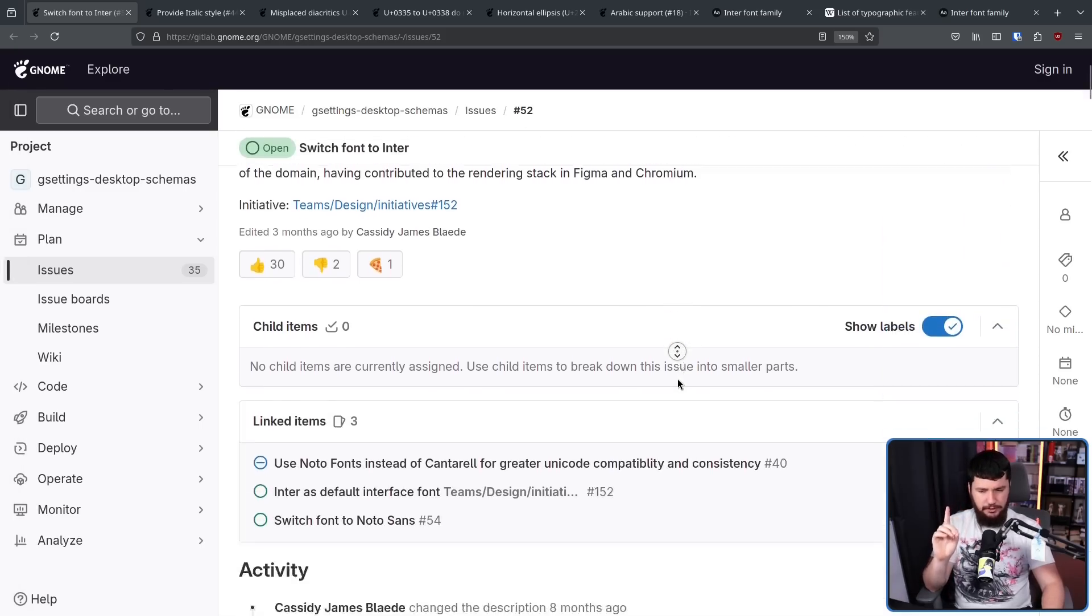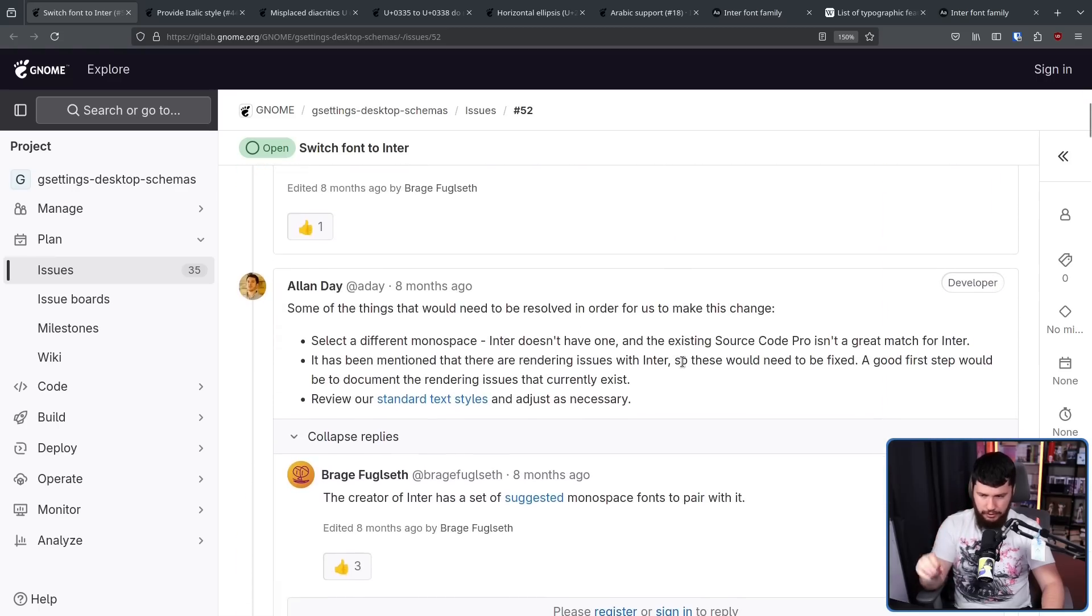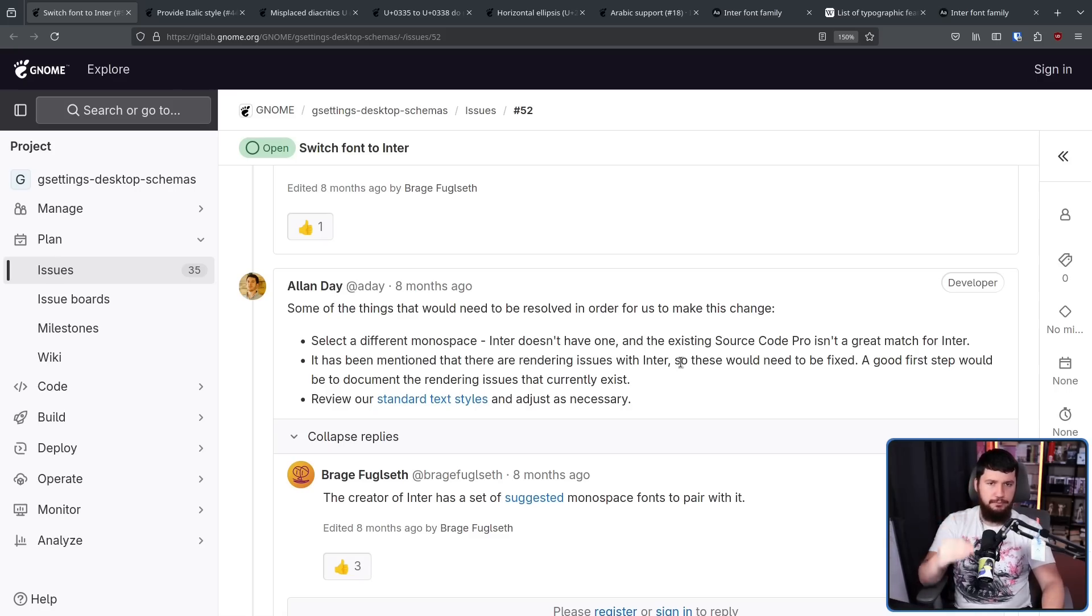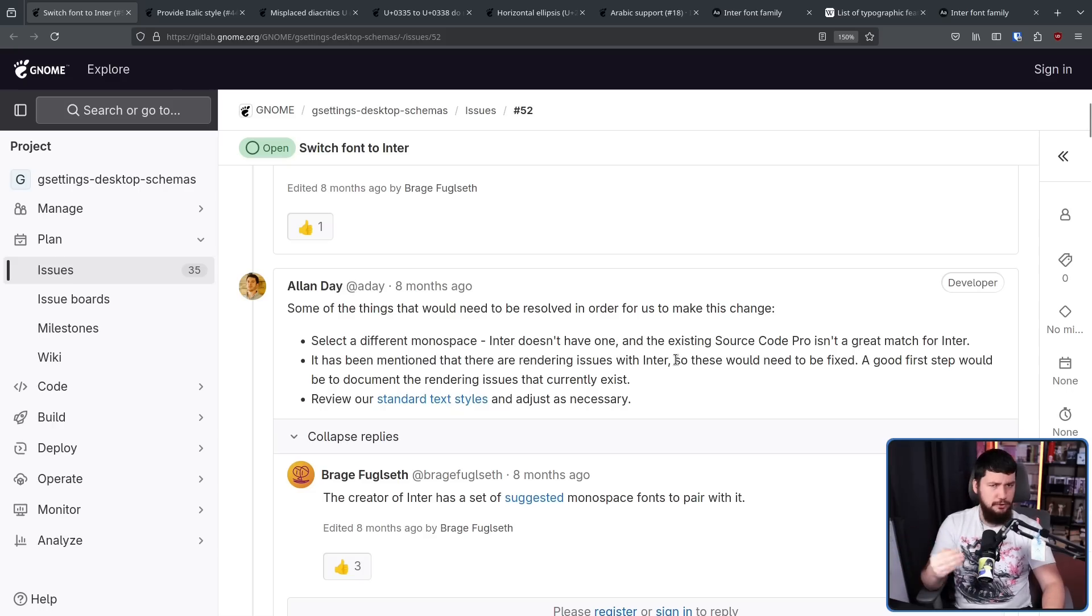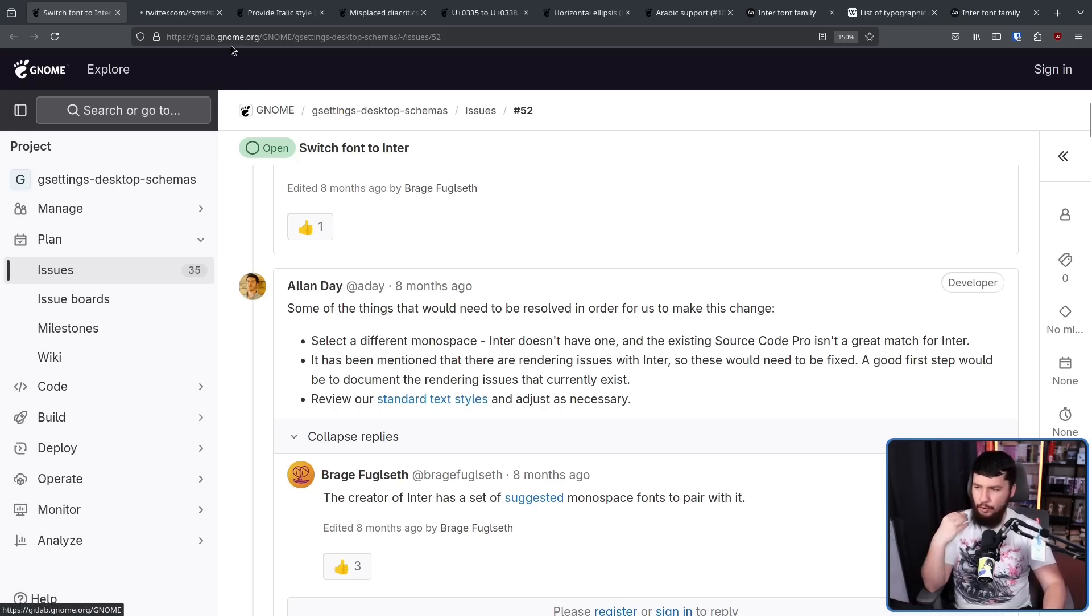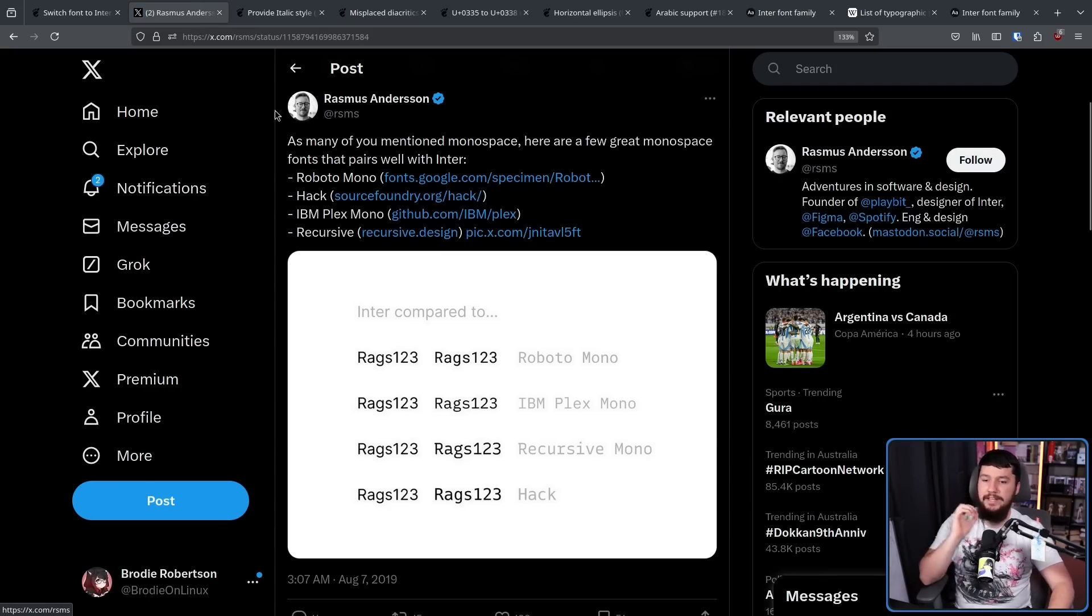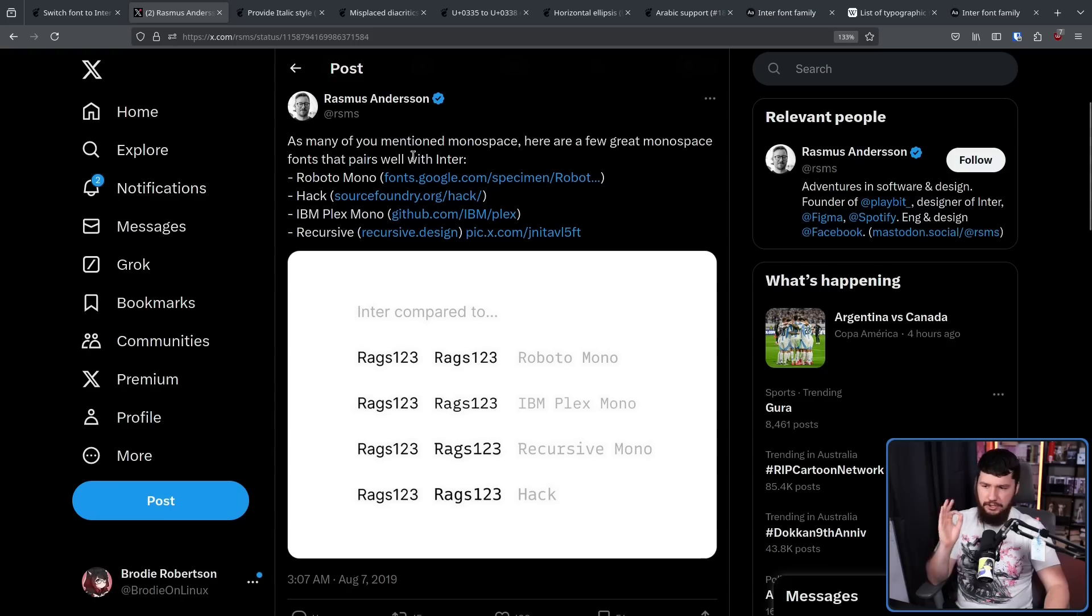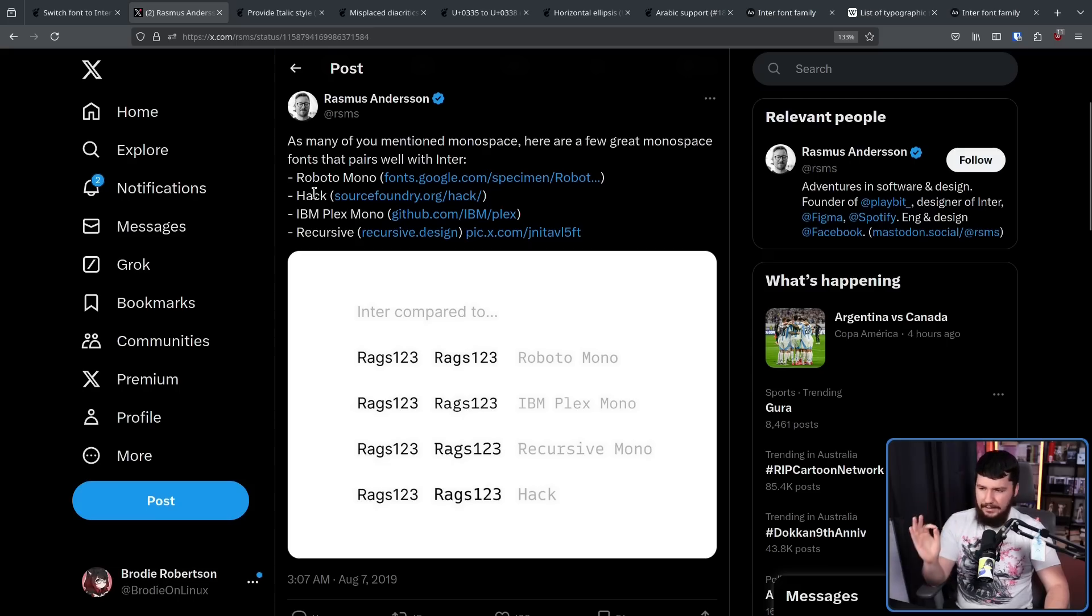One of those issues is it doesn't have a monospace version. Now, Cantarell doesn't have a monospace version either. But they were using Source Code Pro to pair with Cantarell, and that pairing made sense. But Source Code Pro doesn't really fit with Inter. Thankfully, being such a popular font, this is not a new issue being brought up, and has already been discussed by the creator, Rasmus Andersen, back in 2019. As many of you mentioned monospace, here are a few great monospace fonts that pair well with Inter. Roboto Mono, Hack, IBM Plex Mono, and Recursive. Of these ones, I don't know which my favorite would be. Probably, probably, probably IBM Plex Mono, but font choices are always going to be a very personalized thing.